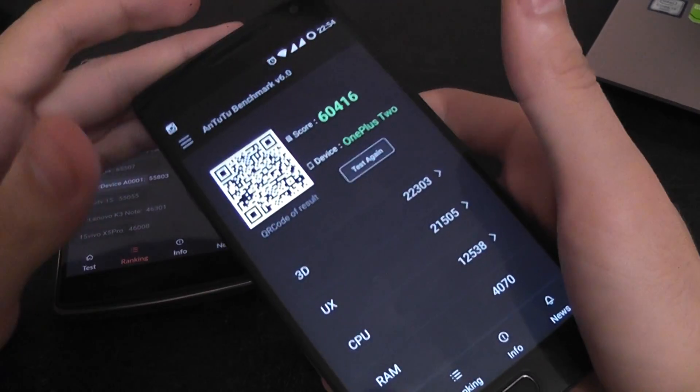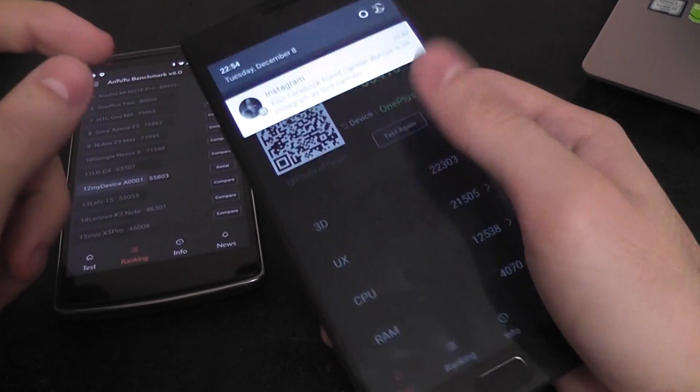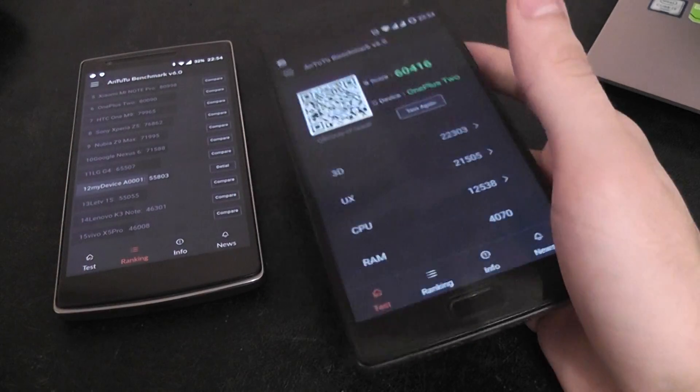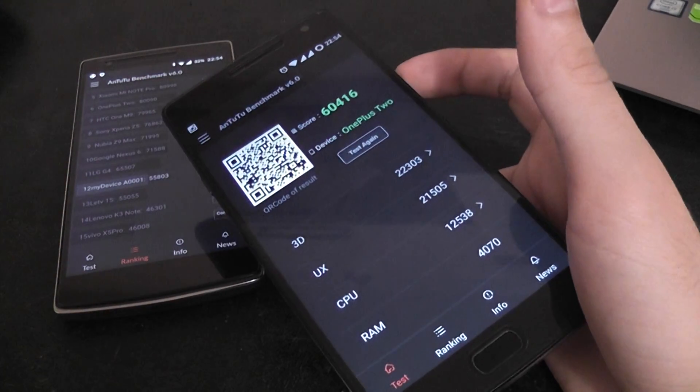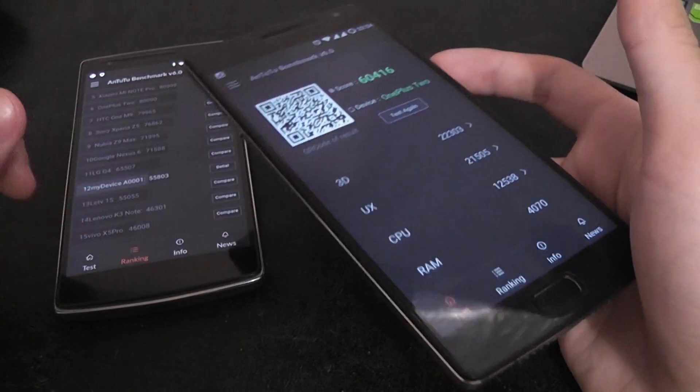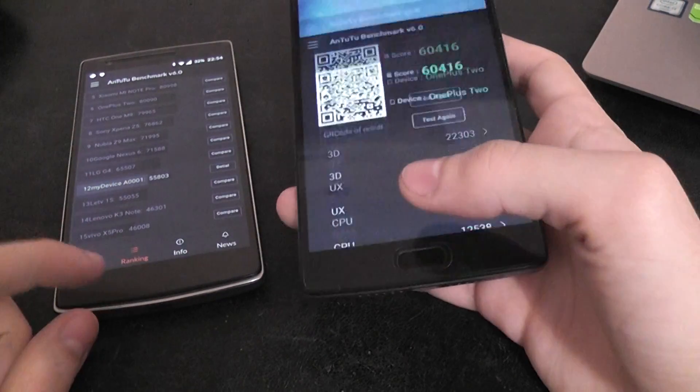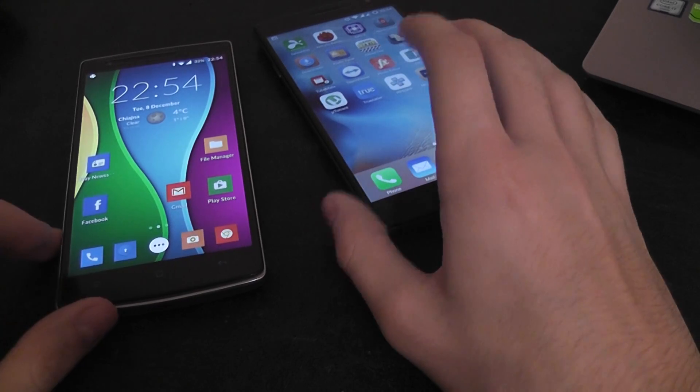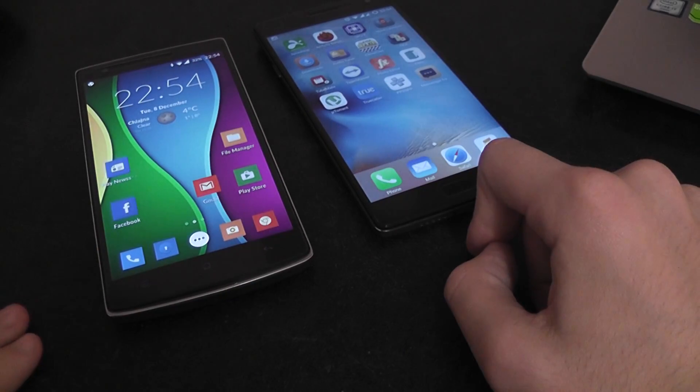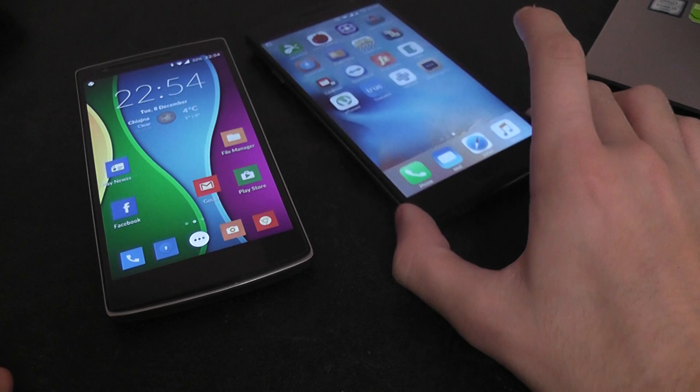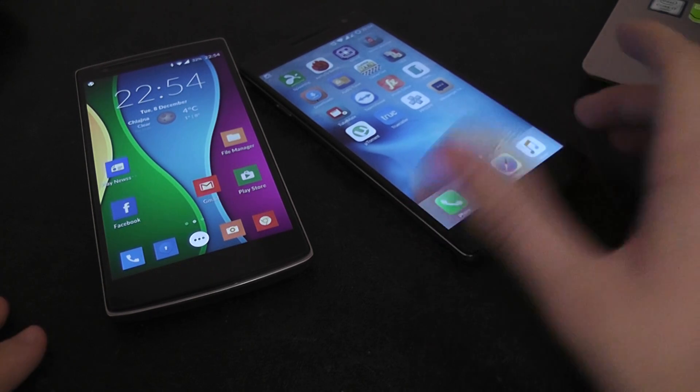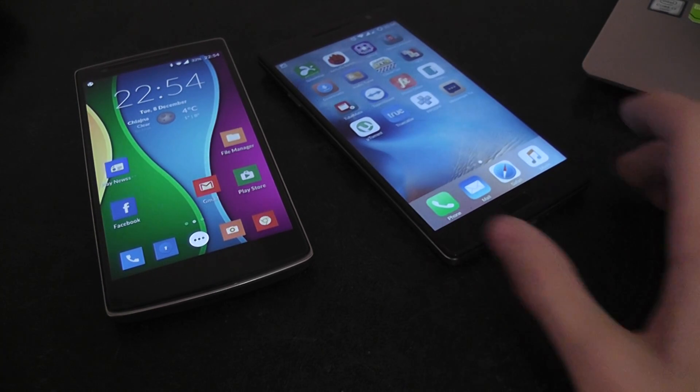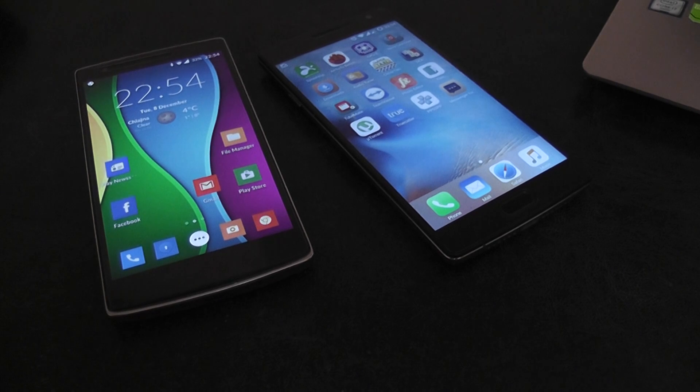Because this device gets warm and this will throttle the CPU so the performance will not be maximum. So yeah this was the video OnePlus 1 versus the OnePlus 2 and AnTuTu Benchmark 6 which was released today actually. So thank you very much guys for watching and see you next time bye.